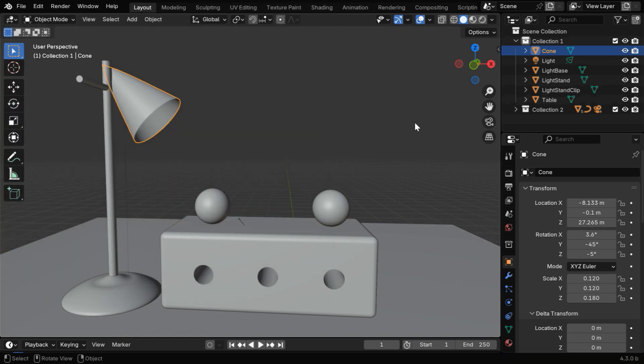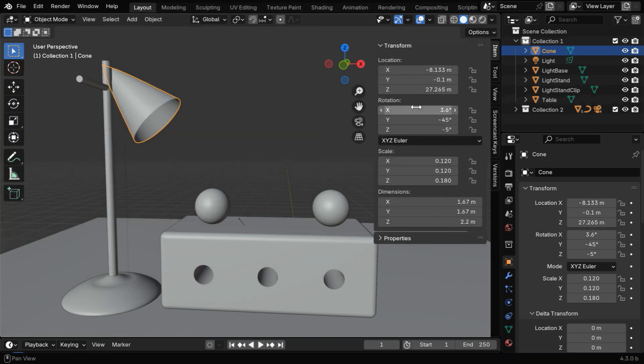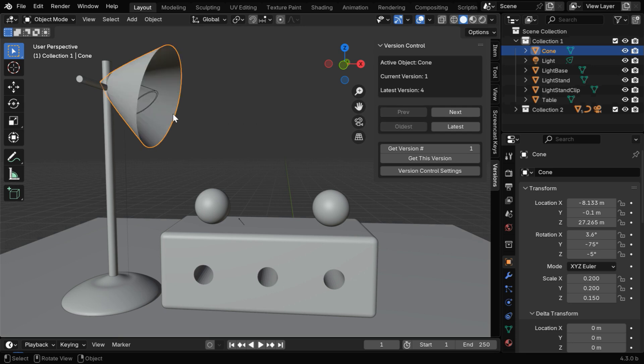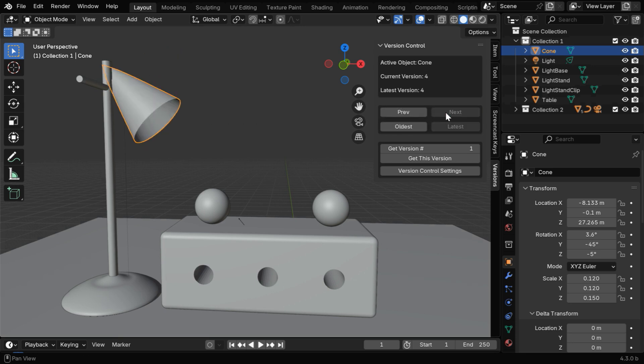And in the viewport, you can press the N key to bring this side panel. You'll see that we have now got a new tab here, called Versions. We can use these buttons to see the previous versions of any object. It works for the object which is currently selected.